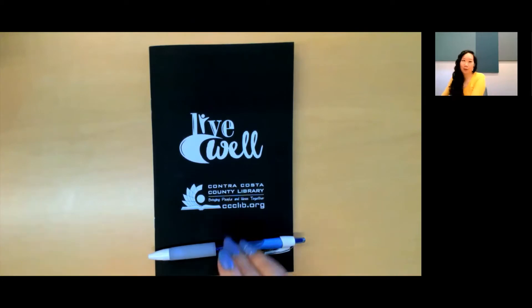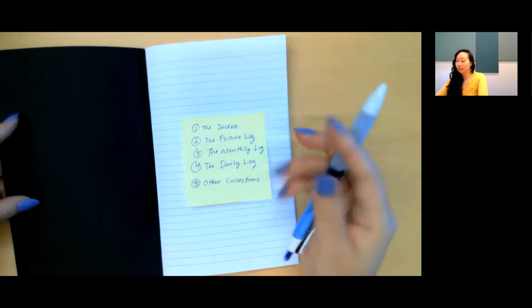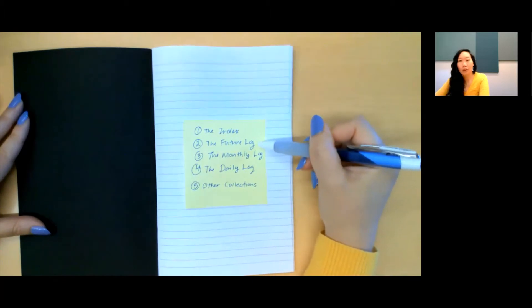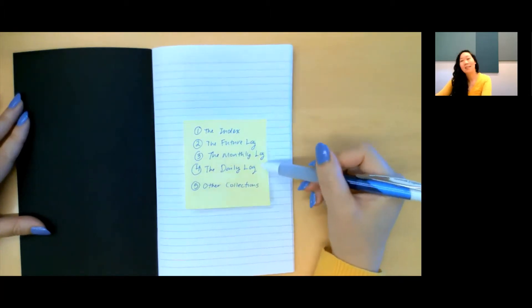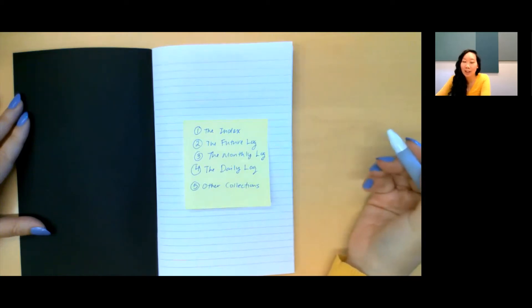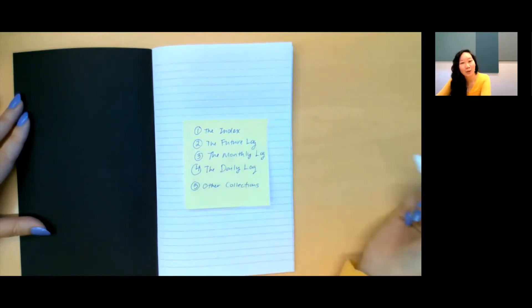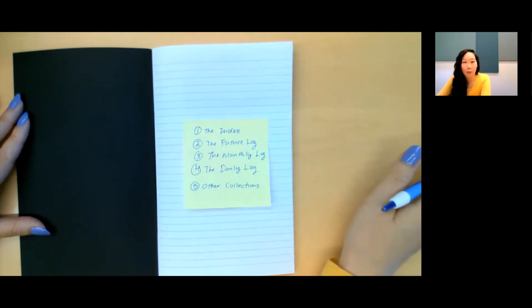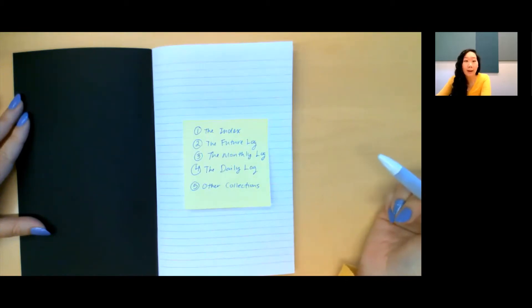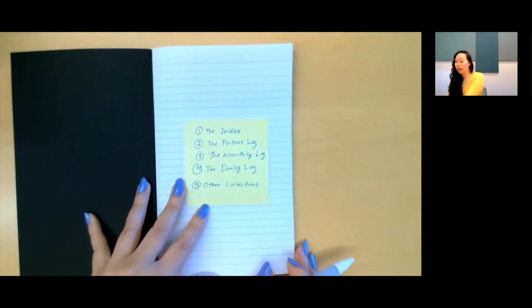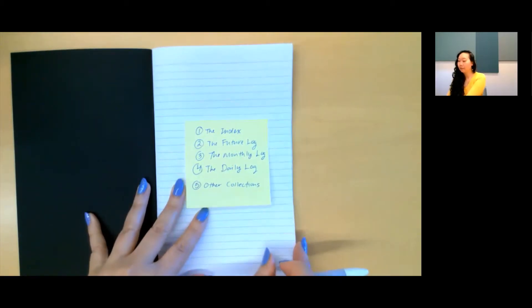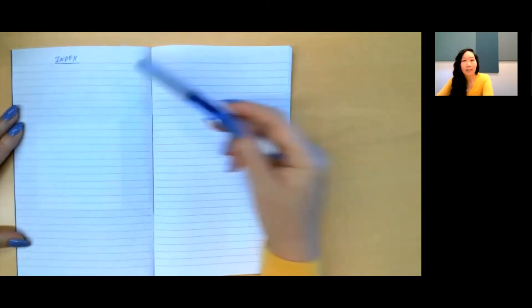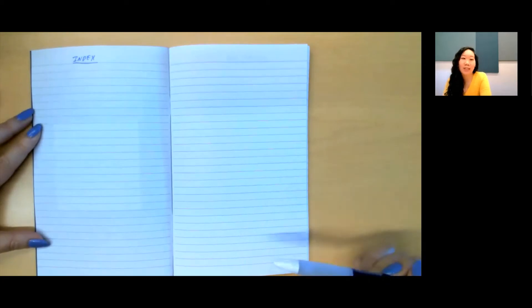So, the core modules of a bullet journal are the index, the future log, the monthly log, and the daily log. As you use your bullet journal, you may add your own collections to customize it to your own needs. So, first you have the index. This is where you'll keep track of all the contents of your notebook so that it'll be easy to find when you need to reference it later. In this basic setup, creating an index is as simple as opening to your first two-page spread and titling it index. I'll show you how to add items to your index later as we set up the rest of your bullet journal.